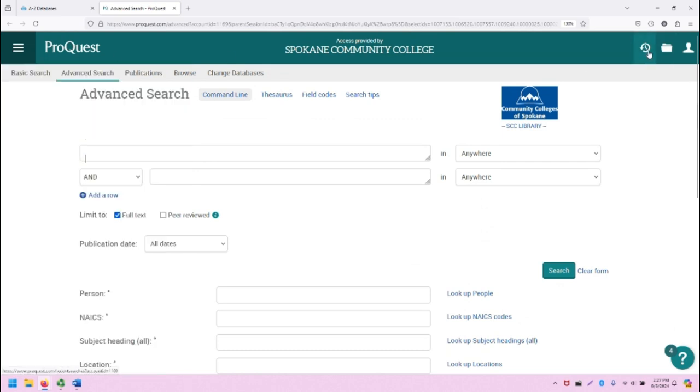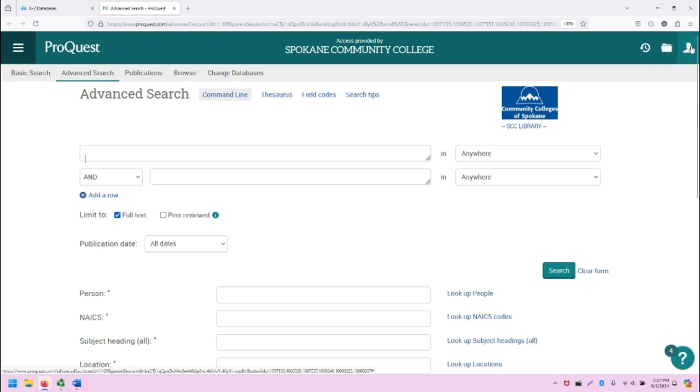On the right-hand side of the screen, you can see your recent searches for this current session in this browser, your folder for where you've saved research, and your account. You can create a free account with ProQuest to save your research.